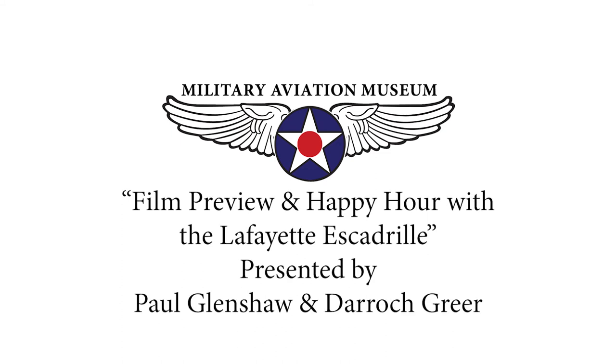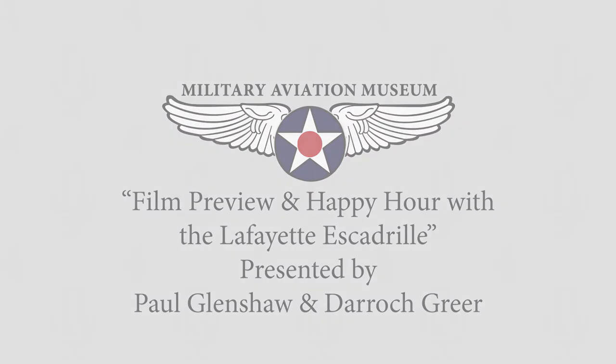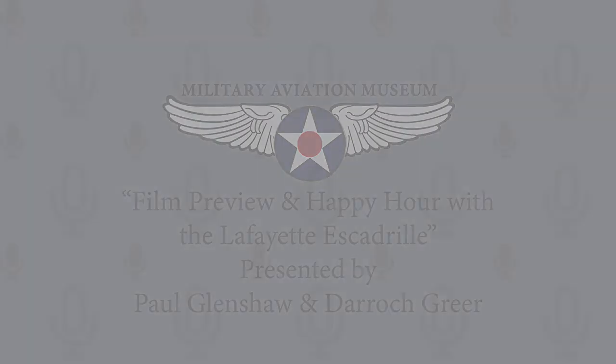Good evening, everyone. Thank you for joining us again for the ongoing series of Military Aviation Museum webinars. I'm Keegan Chetwin, the director of the museum. This week, we're looking specifically in-depth at the Lafayette Escadrille.